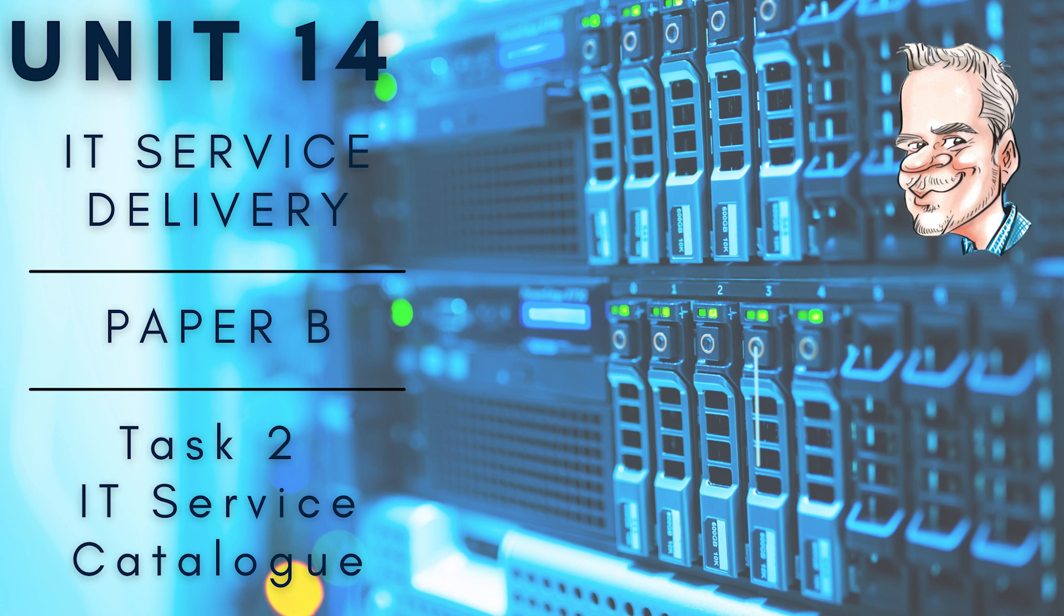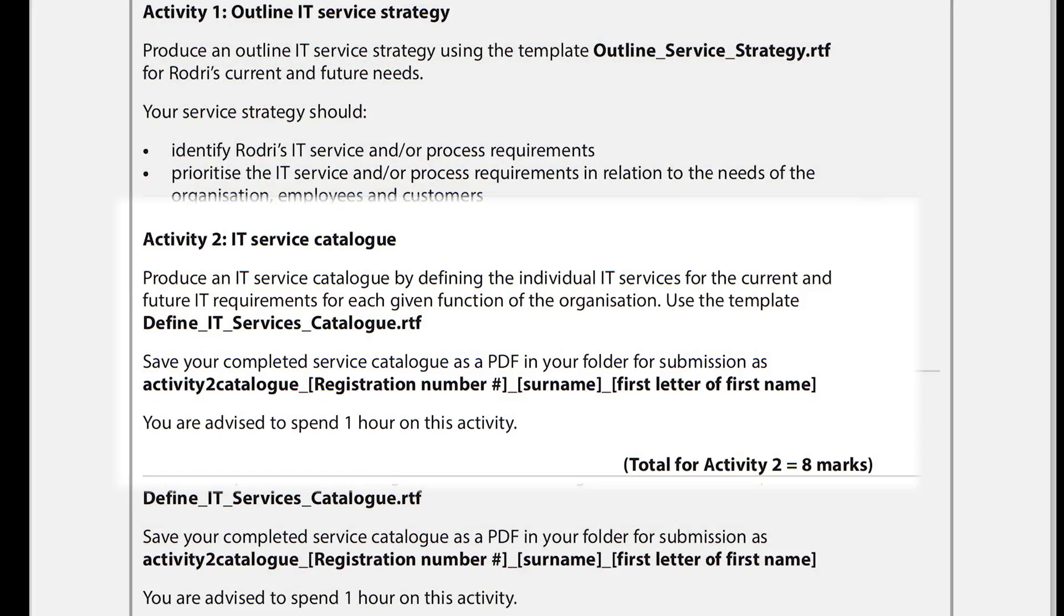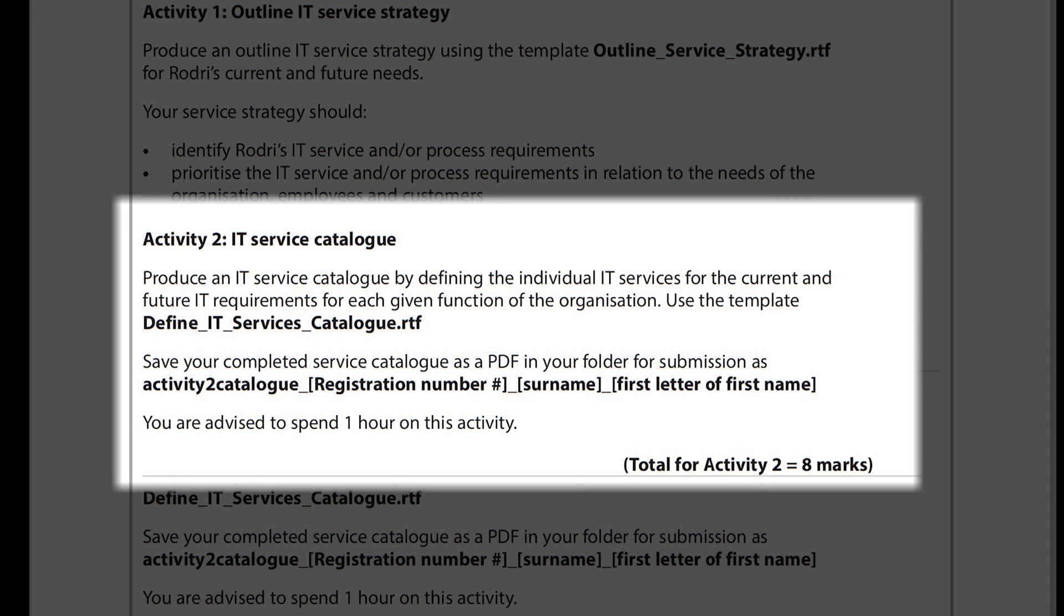Hi guys and welcome to the next video in the Unit 14 assignment series. We're going to be looking at the second activity of our exam paper, Activity 2, which deals with the IT service catalogue.